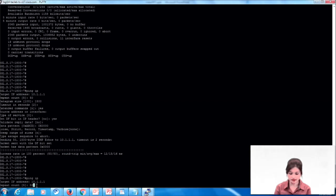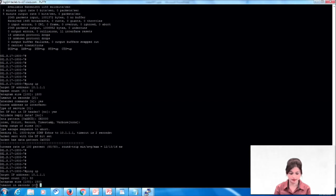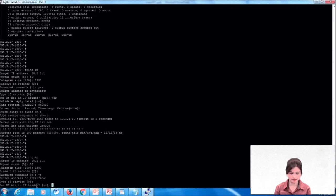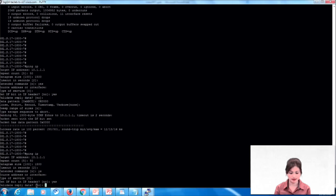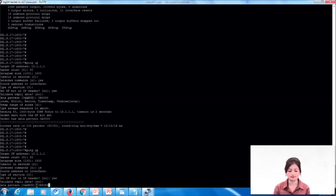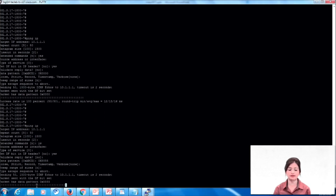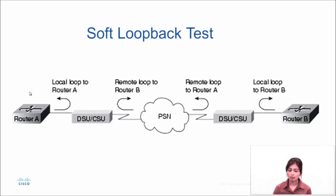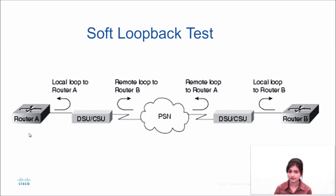Here I'll show you how to perform an extended ping test with a different data pattern. Repeat count again we can give 50, datagram size 1500, extended command yes. For the data pattern, last time I chose 0x000000, now I'll give 0x5555. We just have to press enter. Again we see our ping test is successful. We have performed the loopback test on this device and it is successful. If it is not successful, we can say it is a hardware problem.